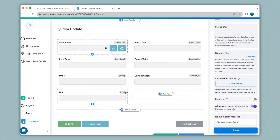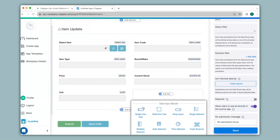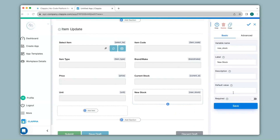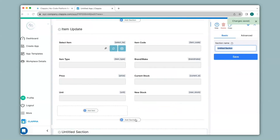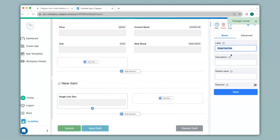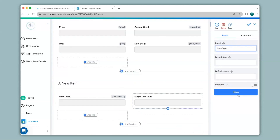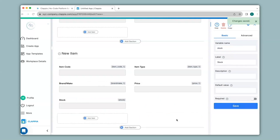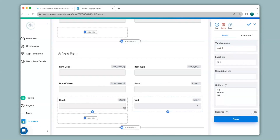Now if I want to update the item, I will add another field. Click on single line text and change the label to new stock. Similarly, I will create another section in case a new product has arrived, whereas the first section is for items that are already existing in the inventory MIS app. I'll change the section name to new item and add the fields. I have added all the fields over here.